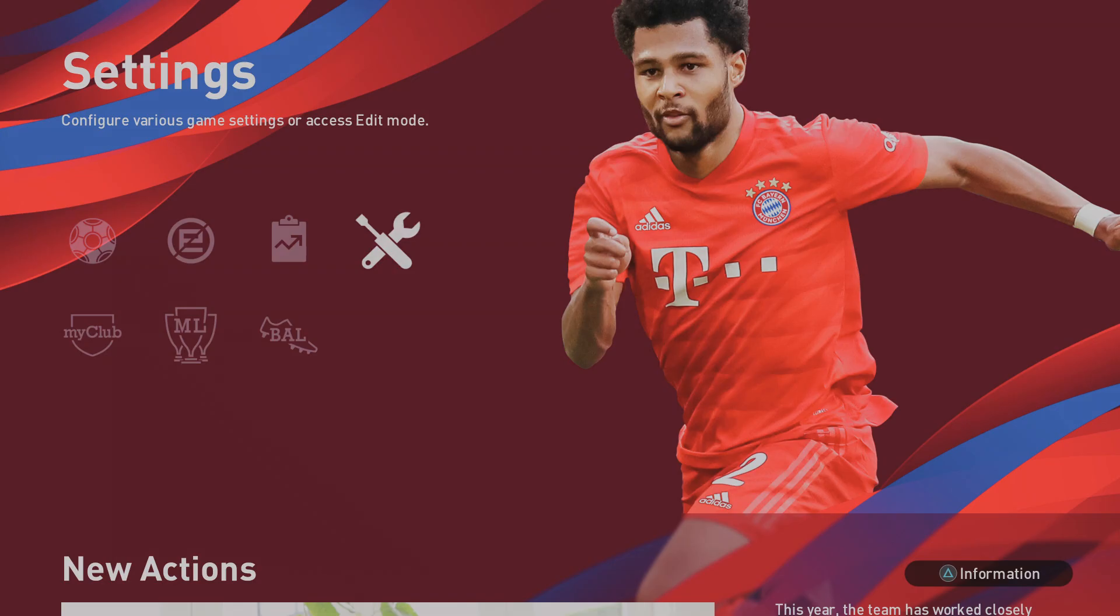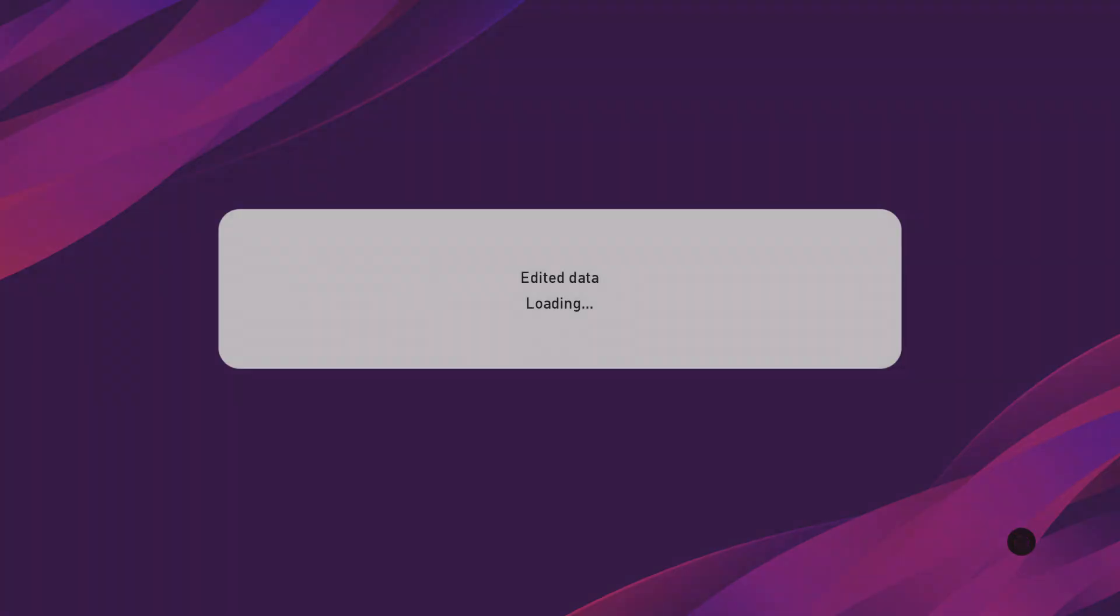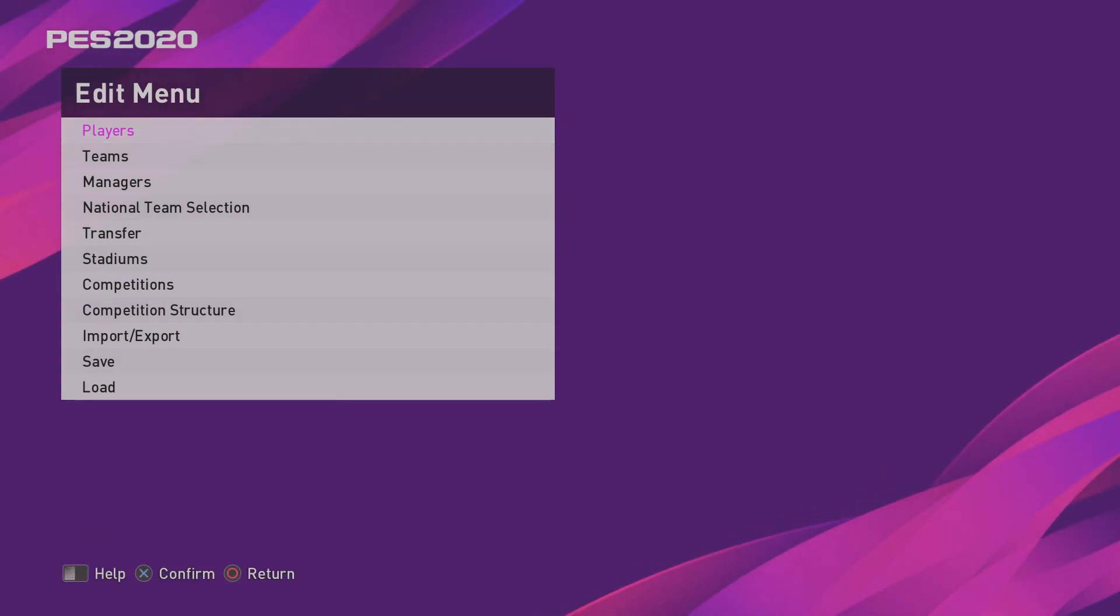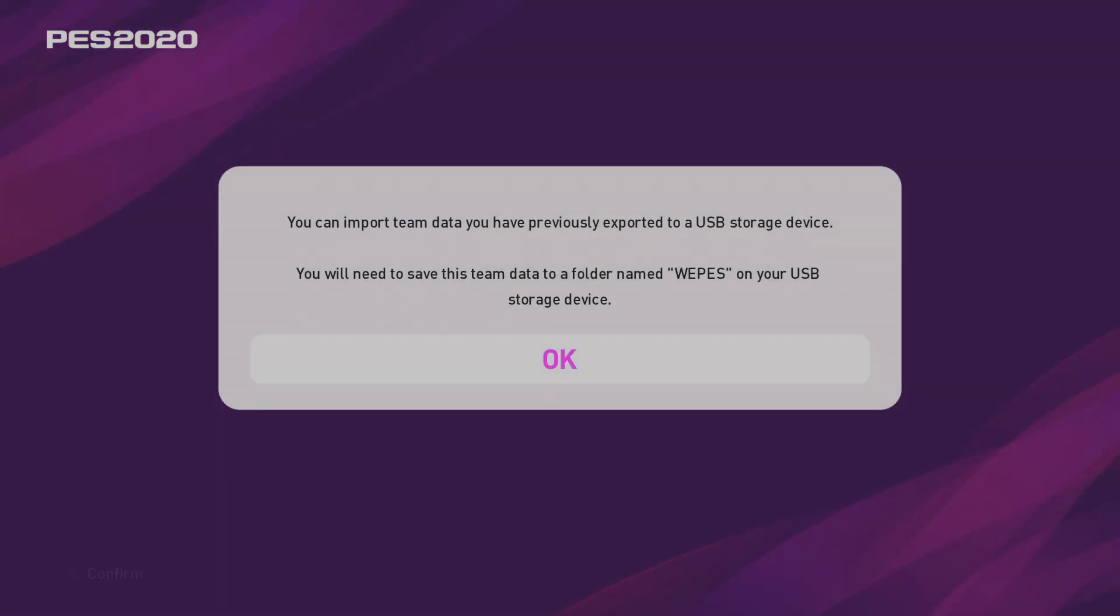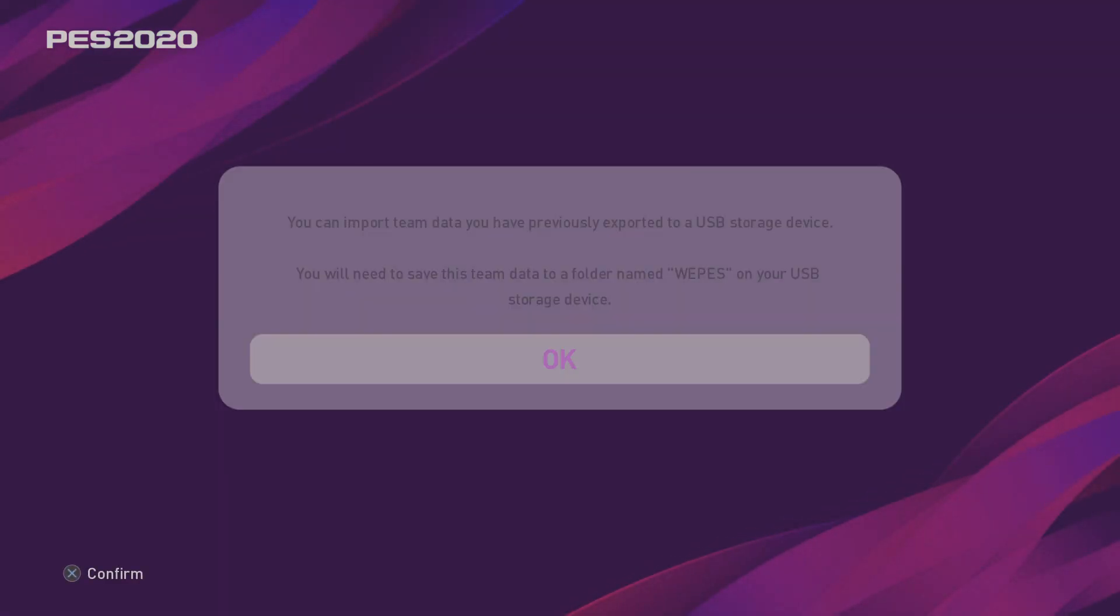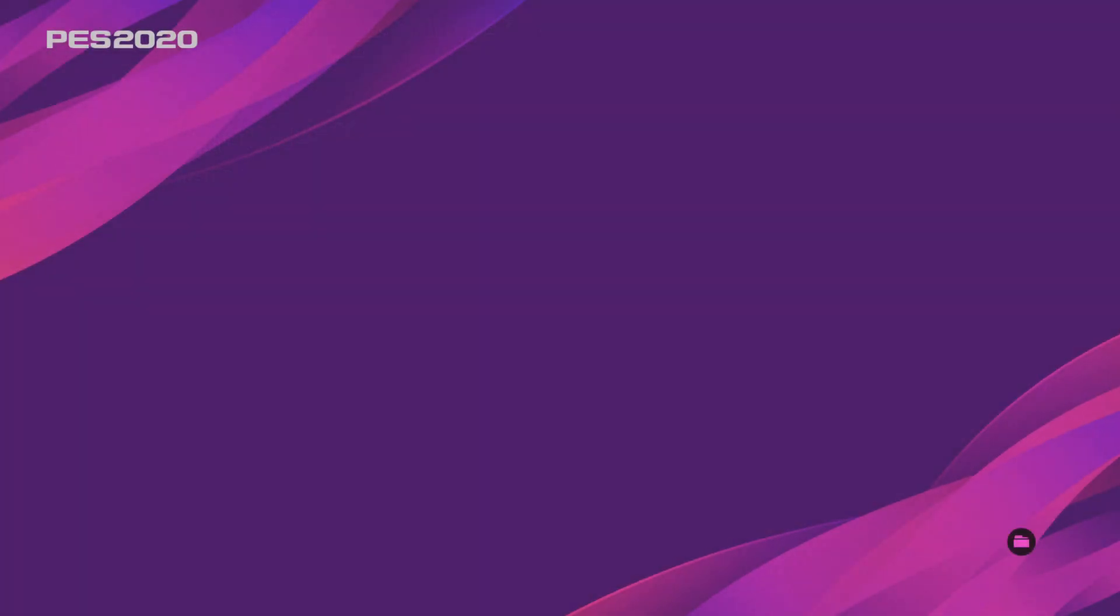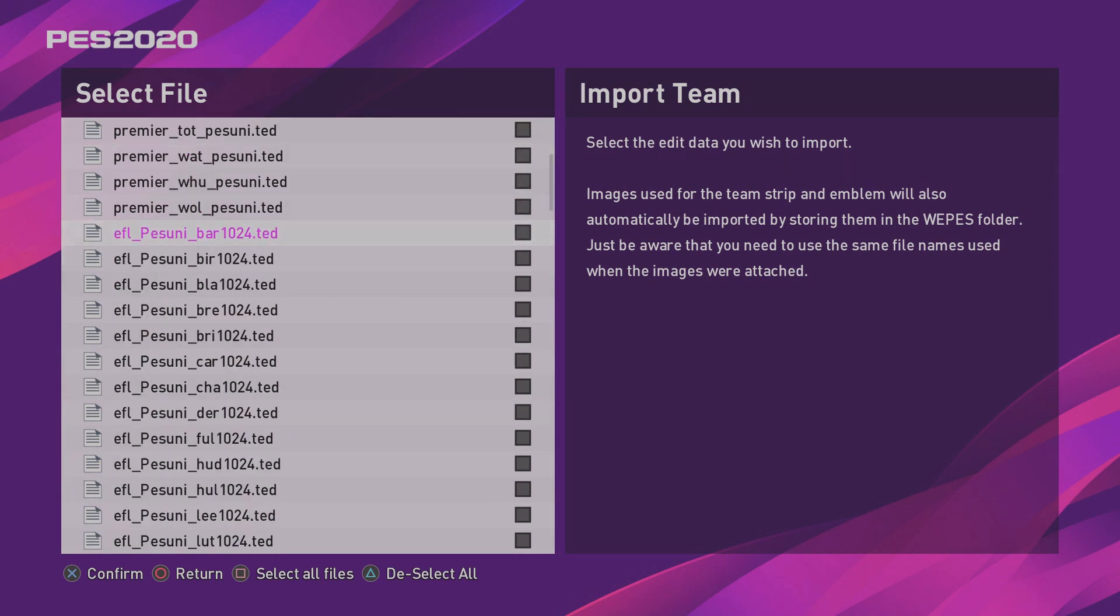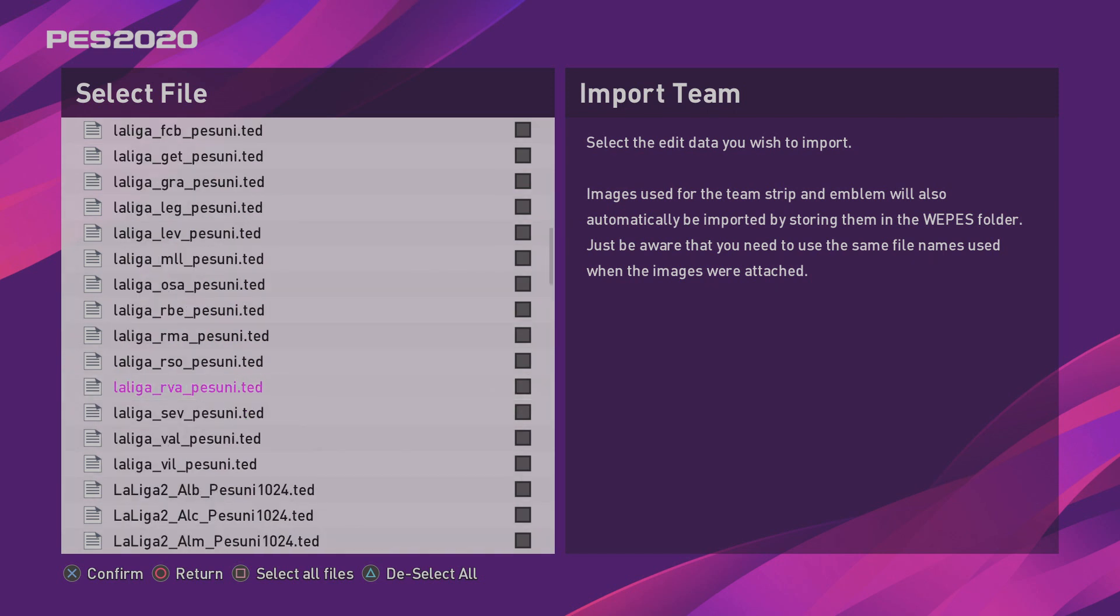Okay, so with your PS4 booted up and your USB stick back in, we're going to go back to settings. Then we're going to go to edit. Straight into import-export, import team. Click OK to that. Select your USB stick. And one thing I didn't mention earlier is that if you see 1024 at the end of the file name, that means it is the low-resolution kit. So, just make sure you are selecting the high-resolution kit.